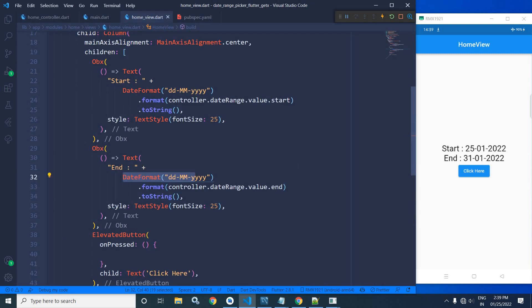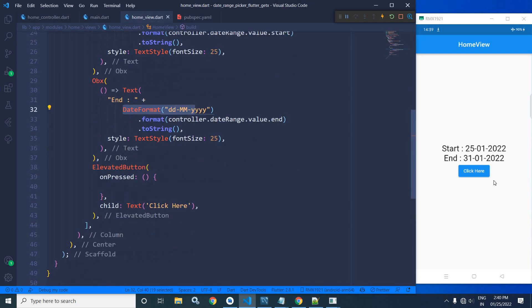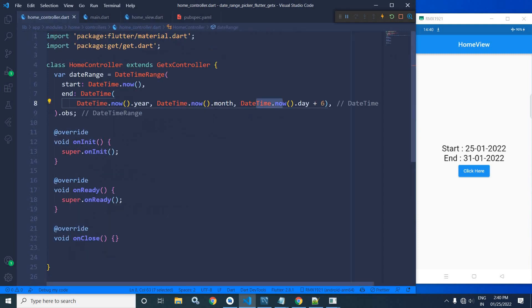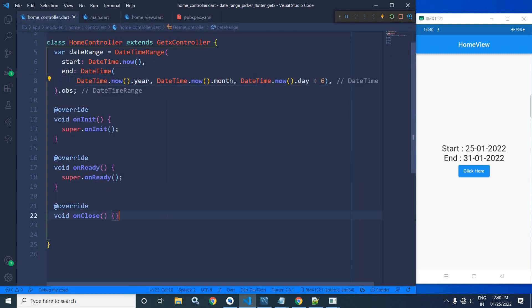Now, what is my requirement? Whenever I will click on this click here button, at that time, the date range picker should appear. And to do that in the home controller, I will write the code.